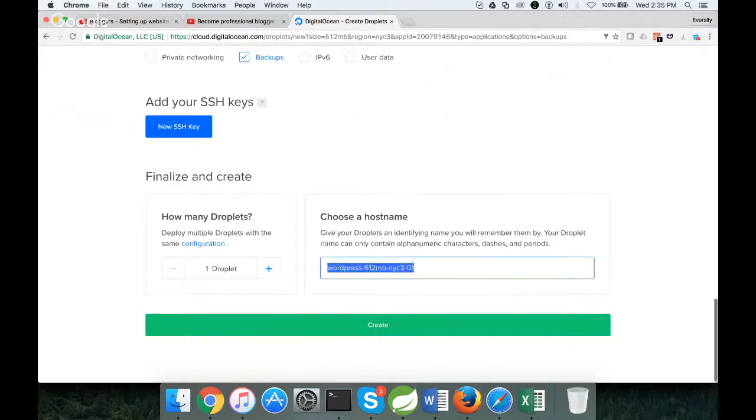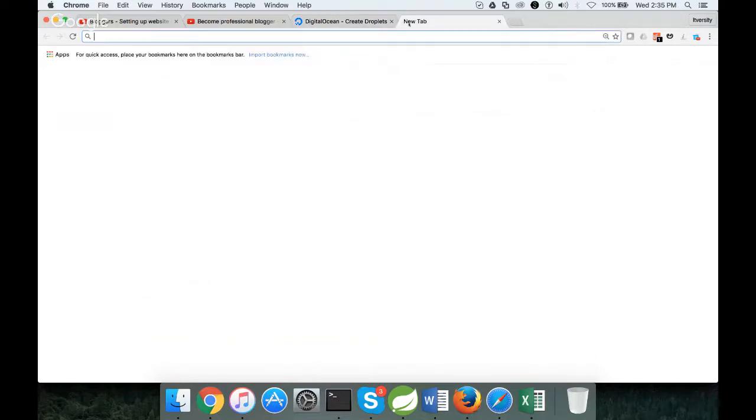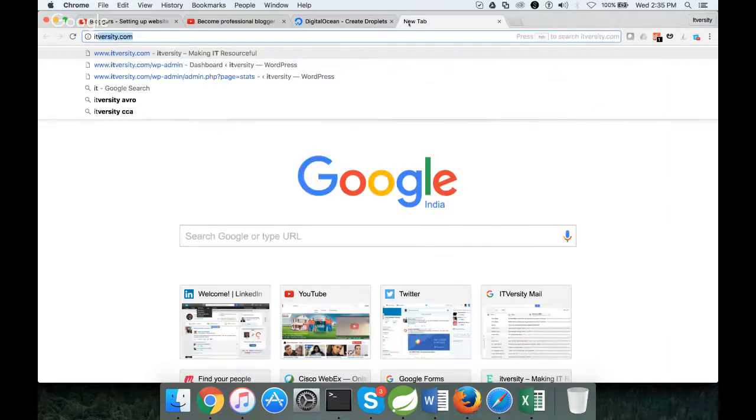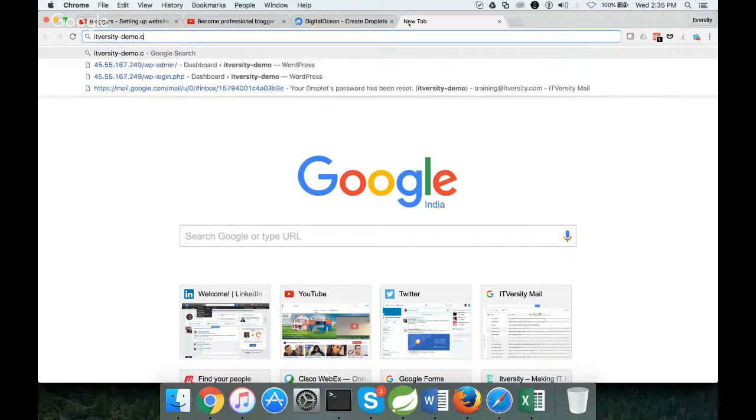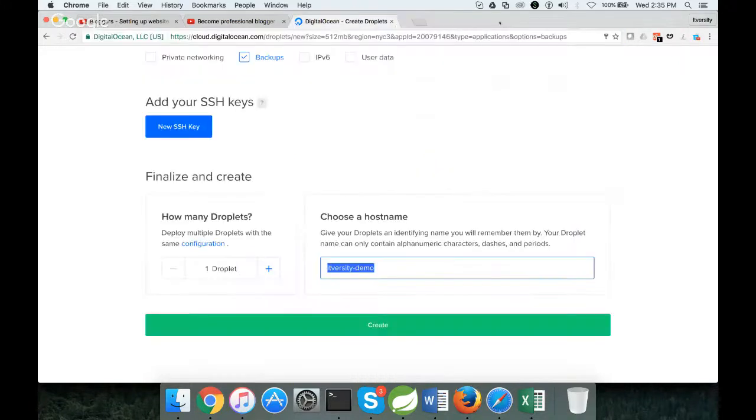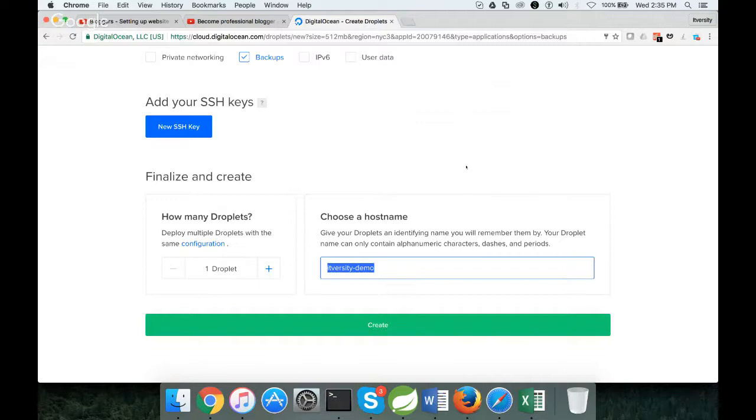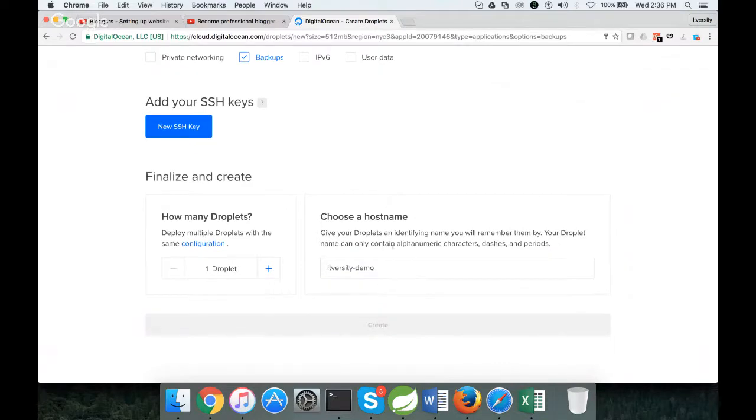Then you can choose a name. Let me name it as itversity-demo. This name is not your website, so this doesn't mean that once it is set up, you can go to the browser and say itversity-demo.com. It will not work. You have to go to websites such as GoDaddy, buy the domain, and register that domain with DigitalOcean so that both are mapped and you can access your website using a readable DNS.